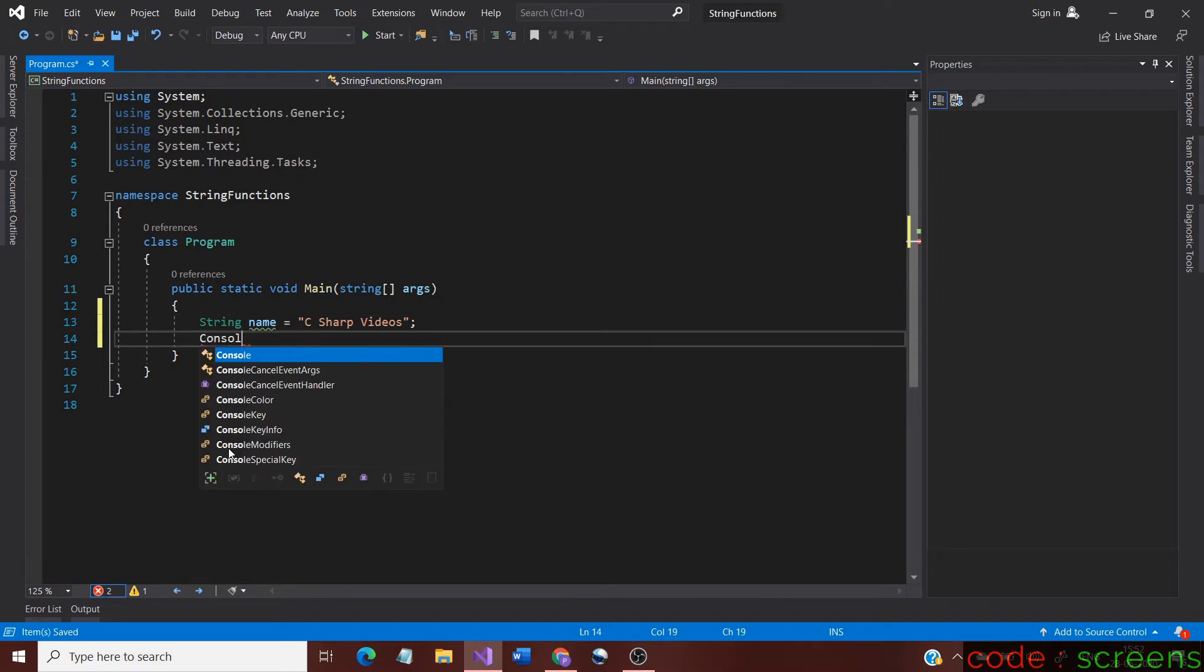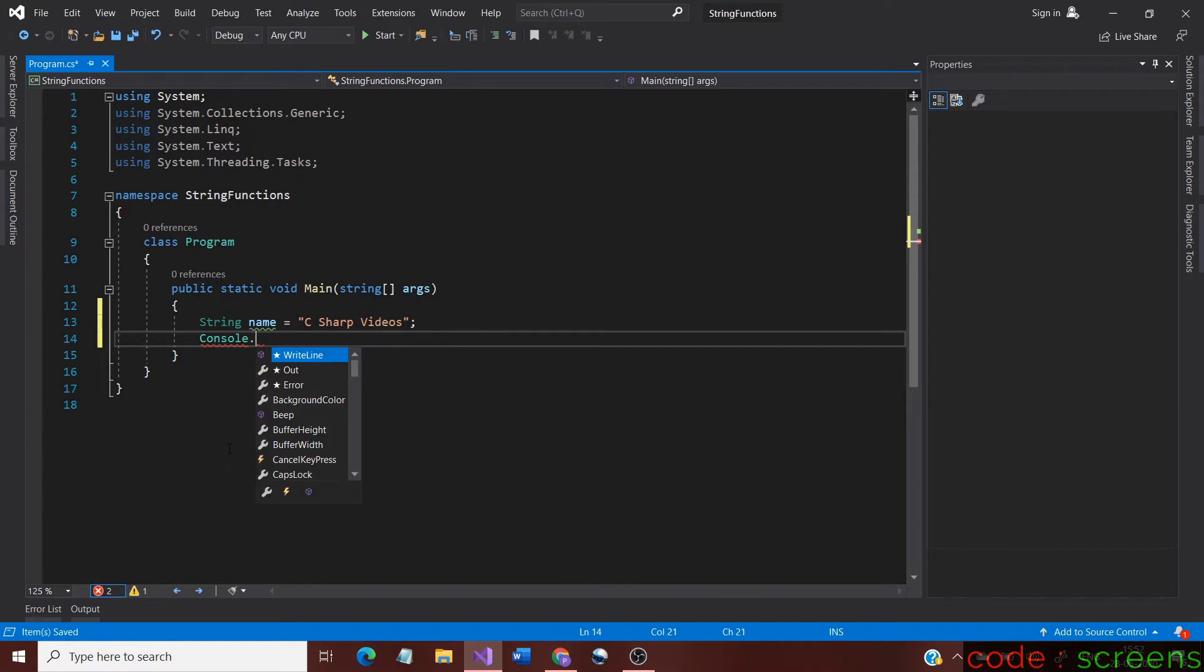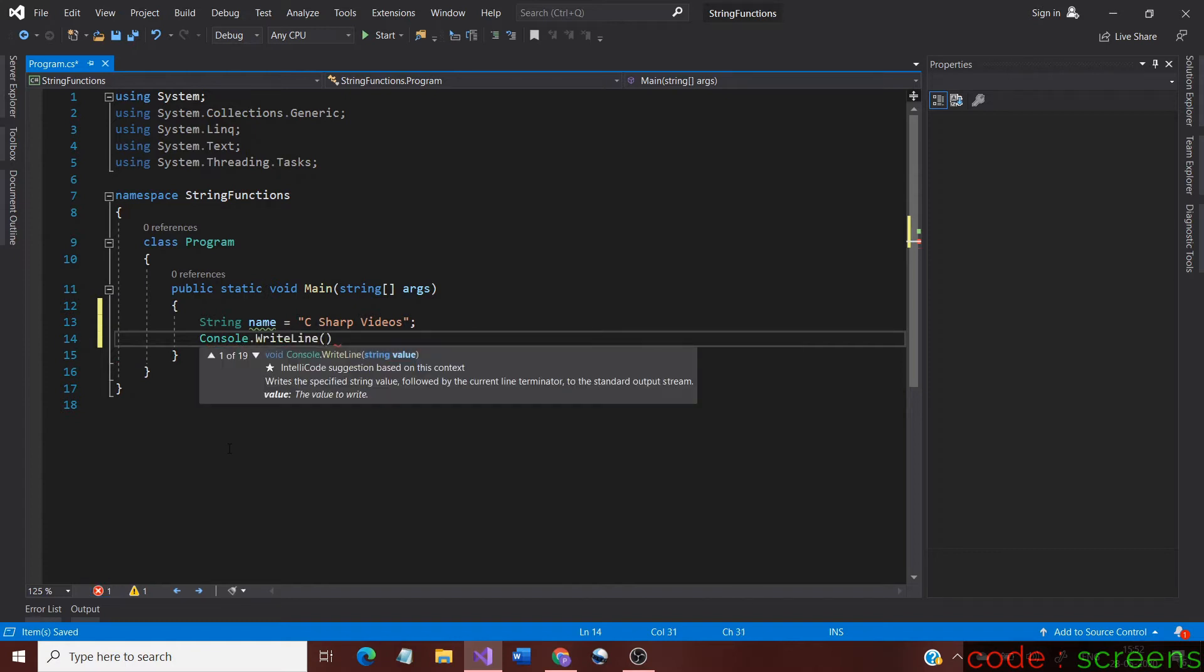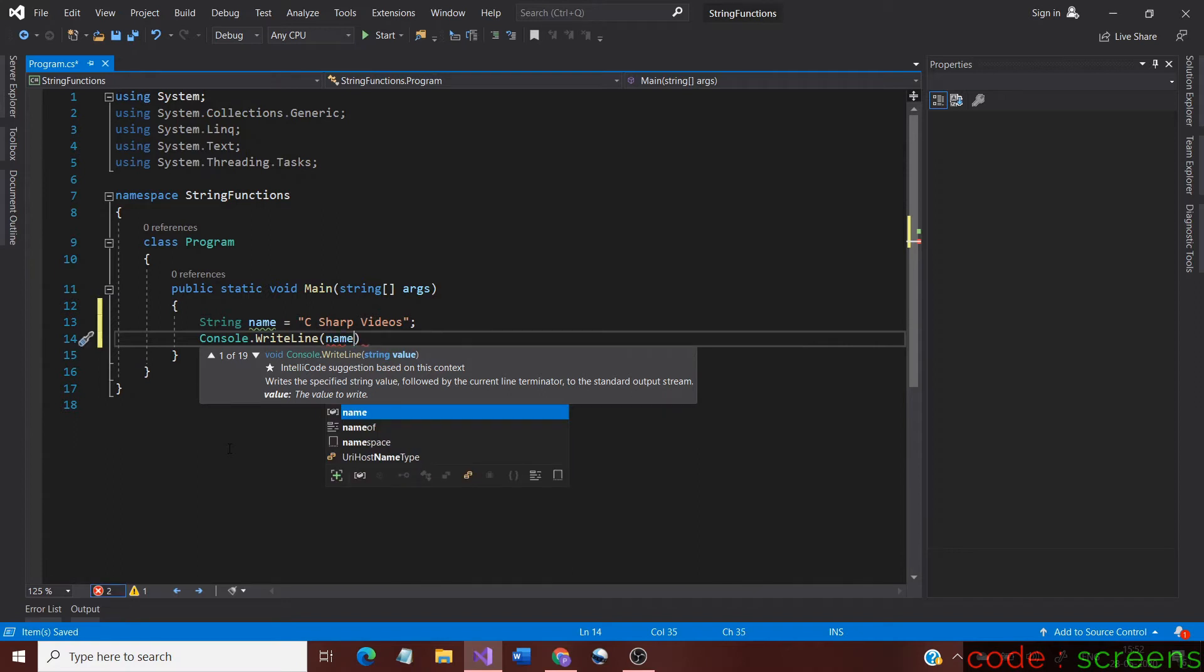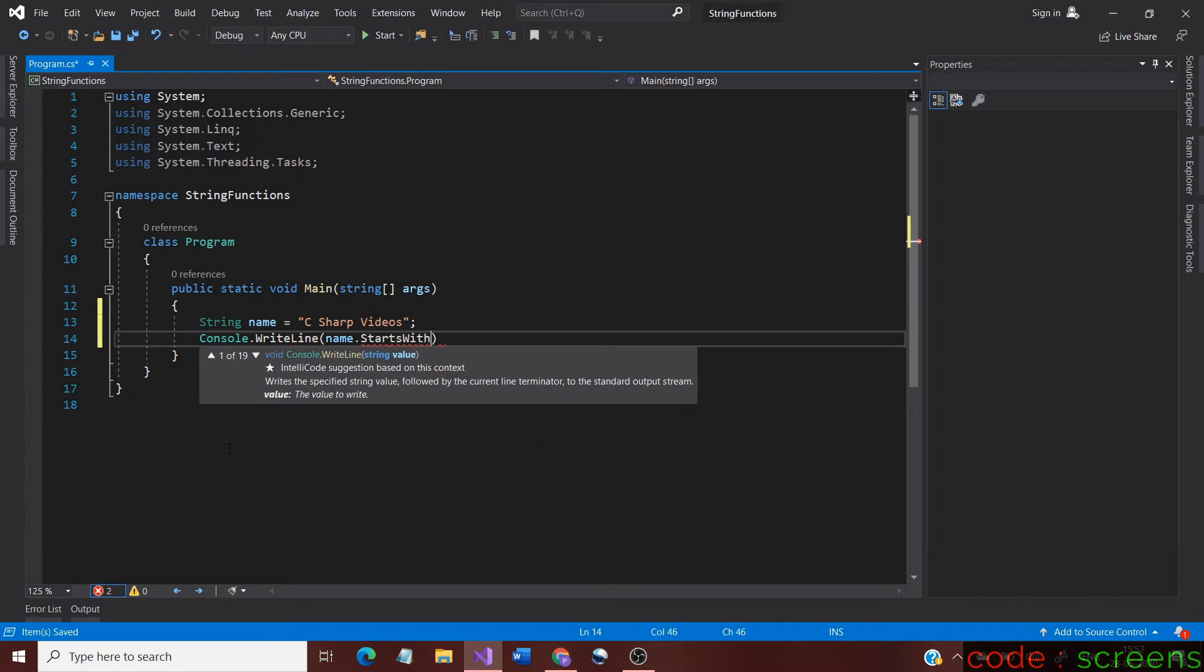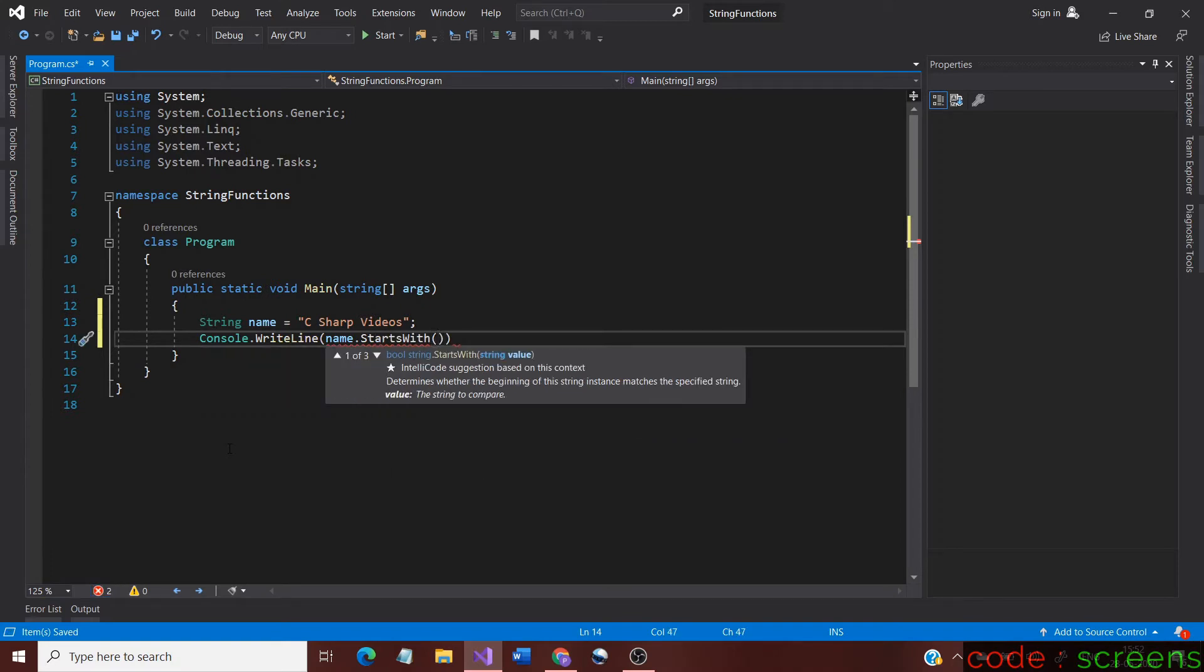Next, let us try the methods with the string we declared. If we look into the string value, it starts with letter C and ends with letter S. We would check them by passing these letters as an argument first. But before that, let us look into the syntax.